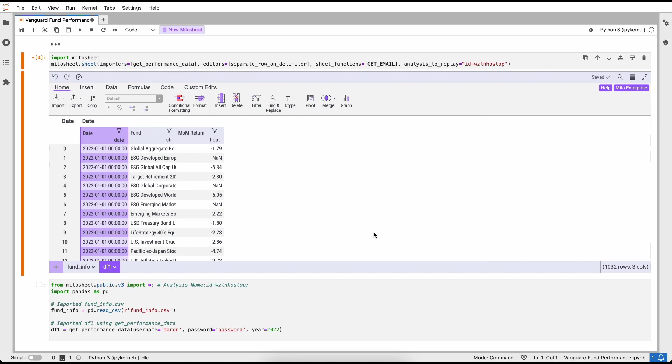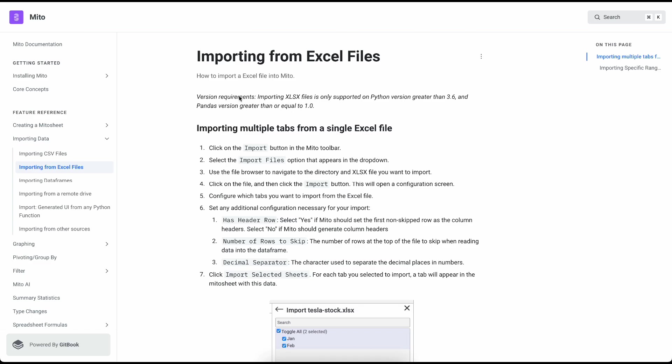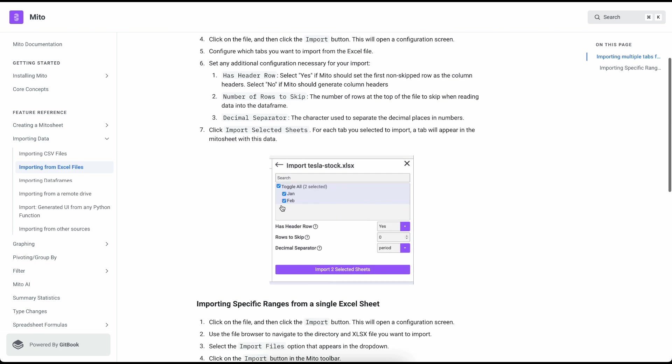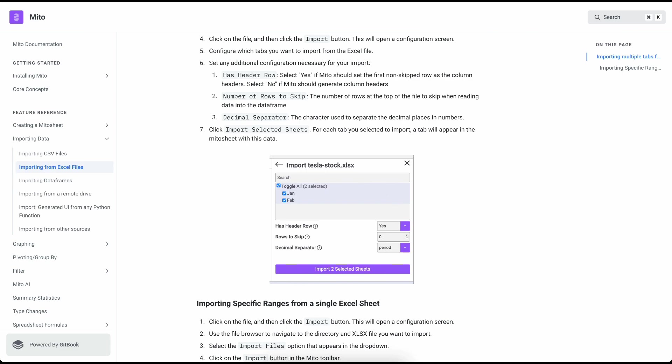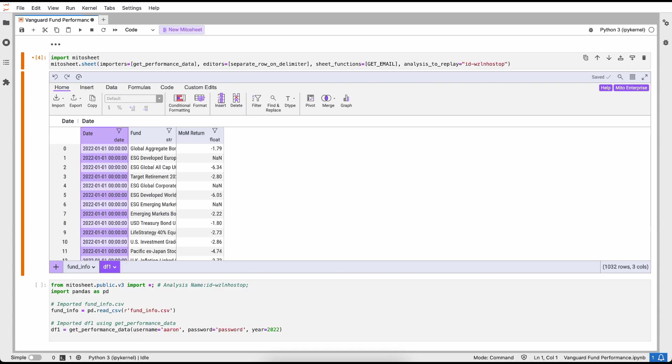There's a bunch of different ways of getting data into Mito. So far we've looked at CSV files and importing data from a database, but if you look at the Mito documentation, you can also import things like Excel files as well as reading data from remote file systems, importing data frames, and importing data from other data sources that we haven't yet talked about.